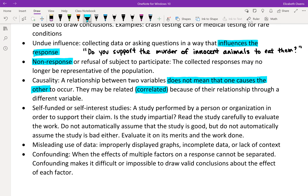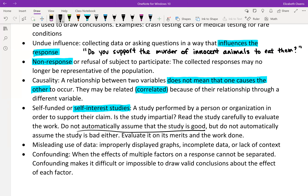Next we have the idea of self-funded or self-interest studies — a study performed by a person or organization in order to support their claim. Something to look for is to follow the funding. When you look at a study or study results, who funded that study? Who put up the money to allow the researchers to do this job? Is it impartial? Does the person giving the money have some sort of skin in the game? You need to evaluate it on its merits and the work done — don't automatically assume the study is good or bad.